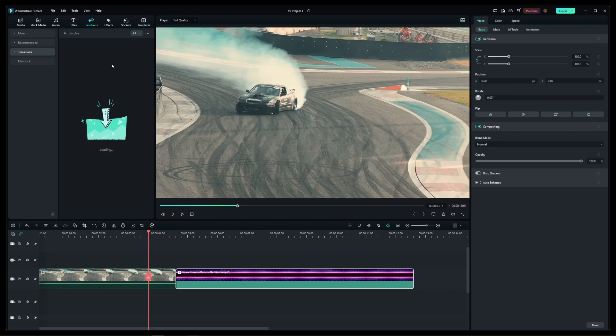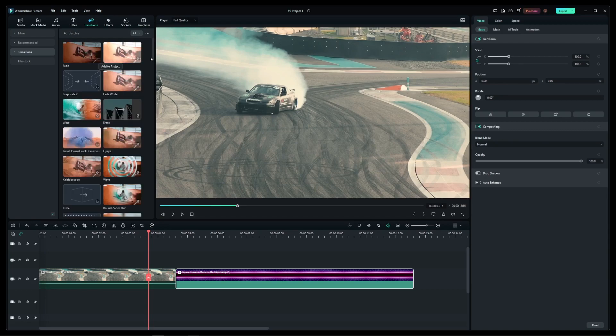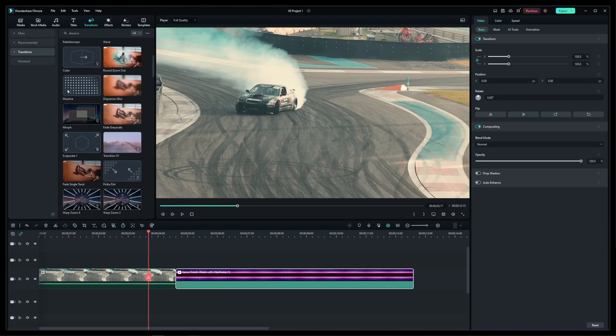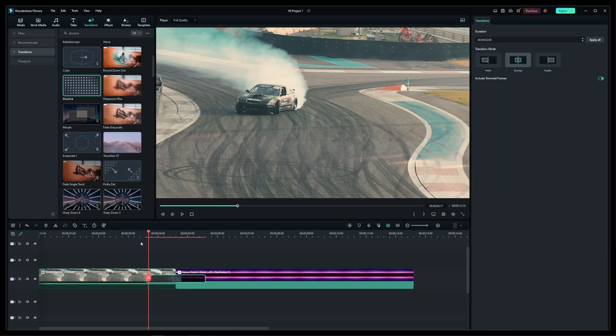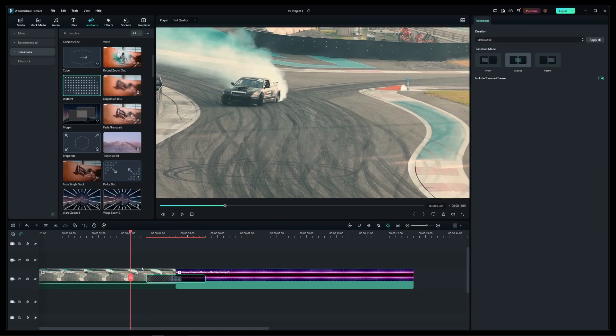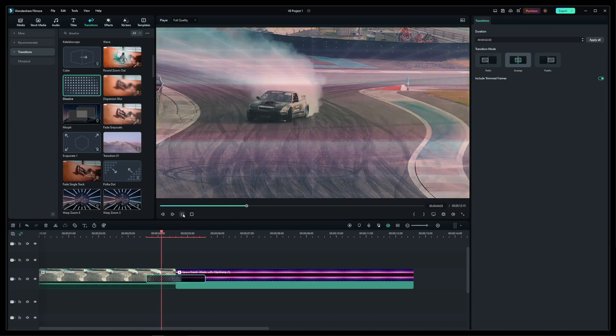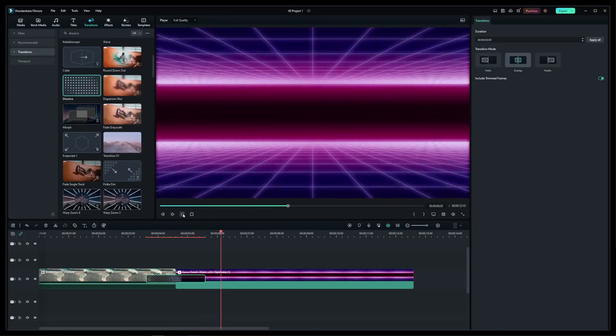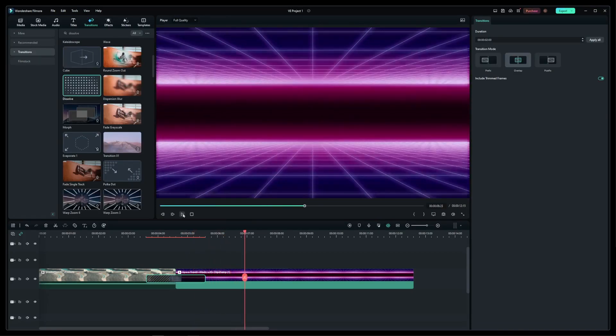If it doesn't show up as the number one result, just scroll down to these dots here and drag them with your mouse to the area right between the clips. Now, if you play the video, you will see a nice crossfade effect using Filmora's crossfade transition effect.